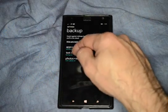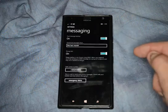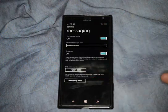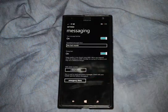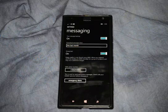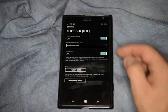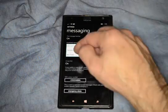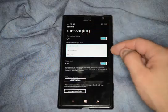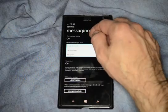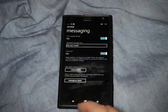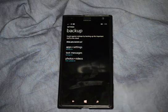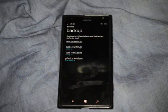Hit the back button and of course you've got text messages if you'd like. You can turn that on and back up the various text messages that you may have on there, and you can say how long — anytime, the last year, the last month — so that way you can go back and see those text messages. Those are the backup options in Windows 8.1.